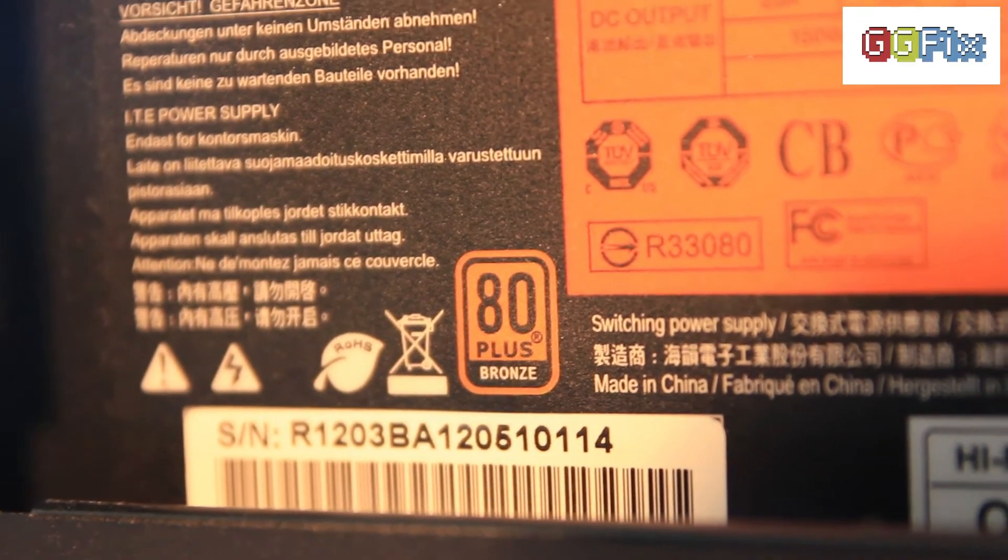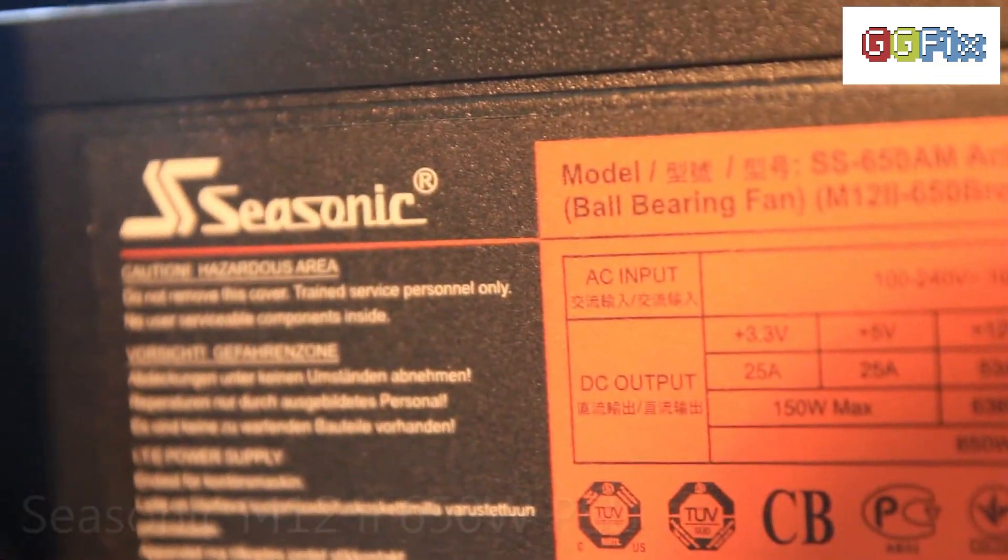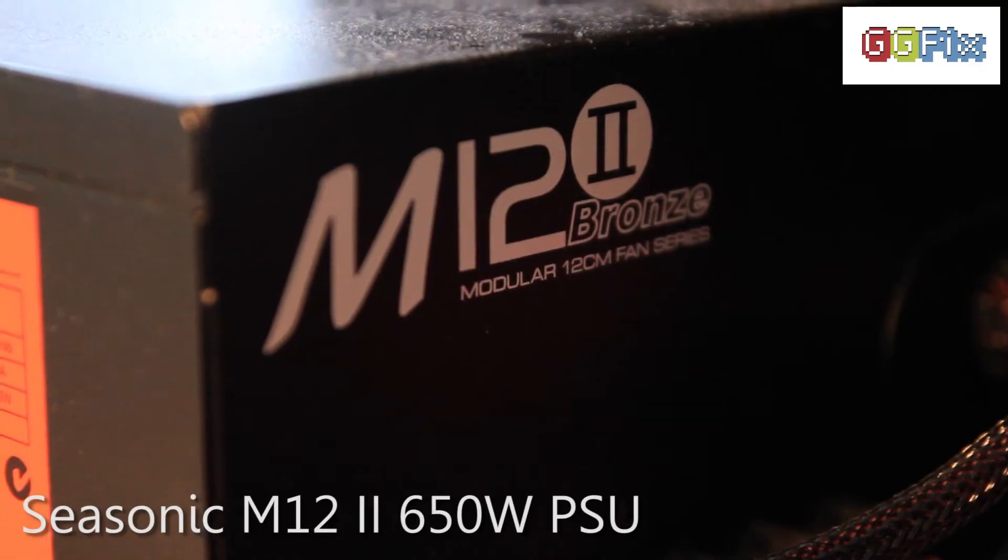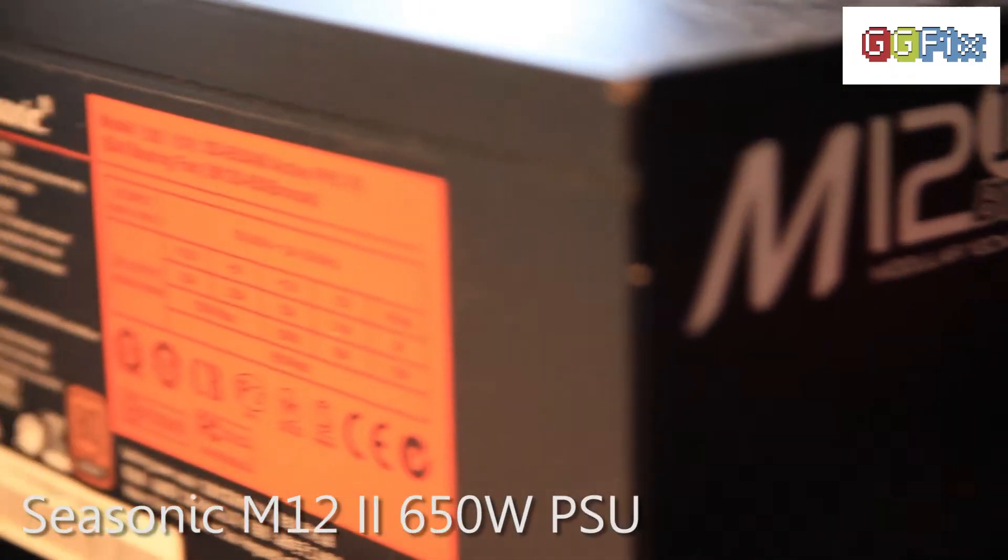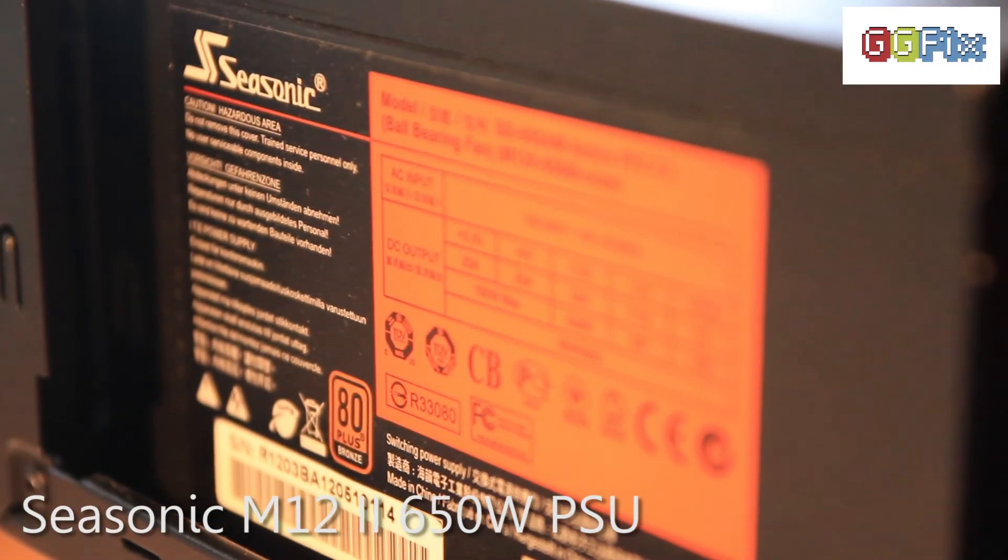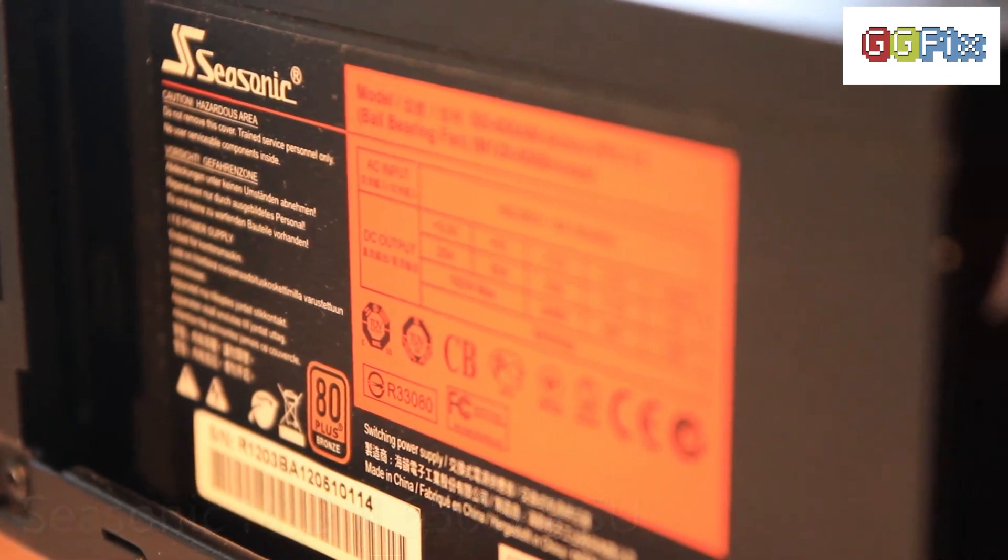Last but not least, the power supply is a semi-modular Seasonic M12 650W 80 plus bronze power supply.